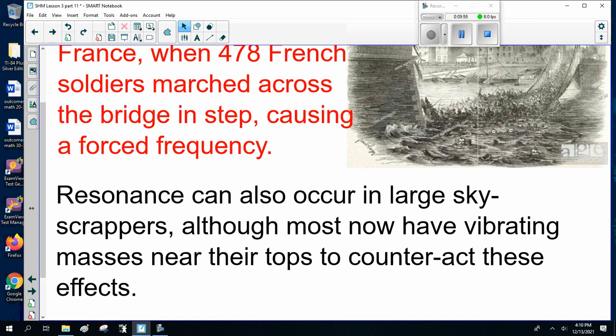That's it for resonance, forced frequency, and simple harmonic motion. If you have any questions, shoot me an email. Otherwise, good luck. In class, work on the homework, please.